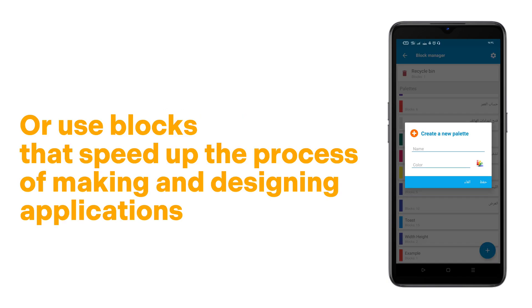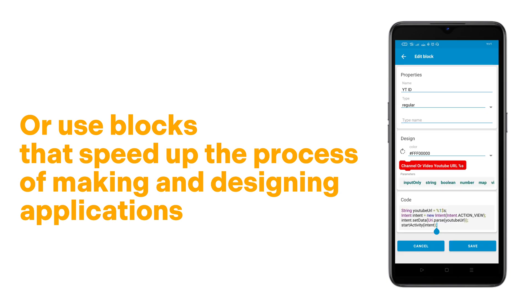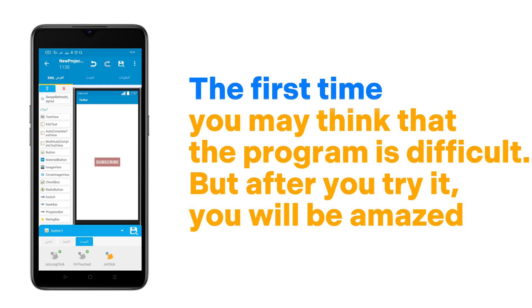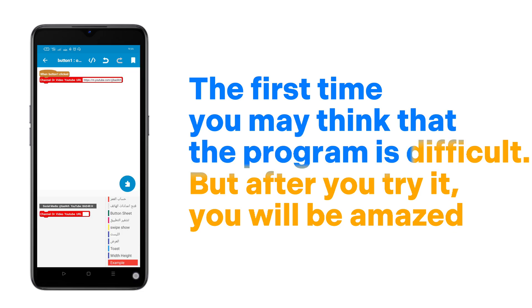Or use blocks that speed up the process of making and designing applications. The first time you may think that the program is difficult, but after you try it, you will be amazed.